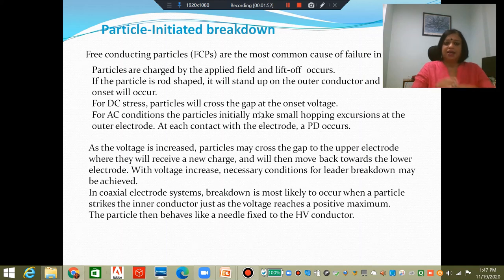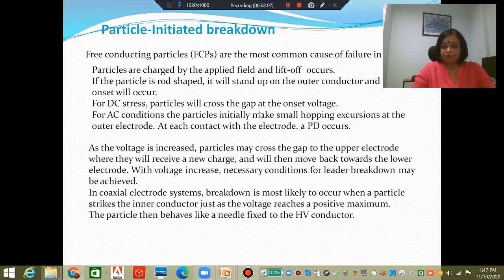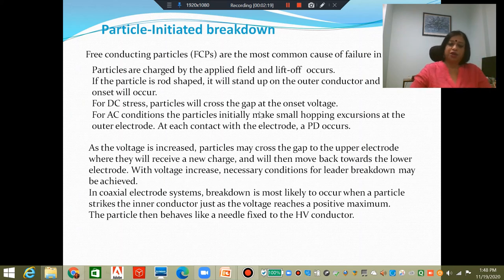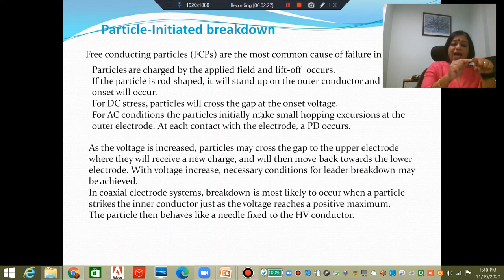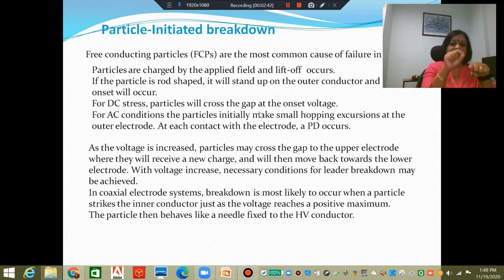If you have a DC stress, once these particles stand up, they will be accelerated in the direction of the field. When the voltage goes above the onset voltage, these particles will not only lift up — they will cross the gap and reach the inner conductor. With AC, the particle will lift up but before it can move very close to the inner conductor, it will drop off again as the voltage polarity changes, making small hopping excursions. Every time it comes back, it is charged, has a potential, and when the polarity changes it quickly drops due to gravity. When it drops, there is a potential difference between the grounded electrode and the particle, and as a result a partial discharge (PD) will occur.